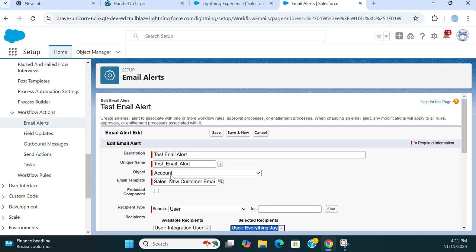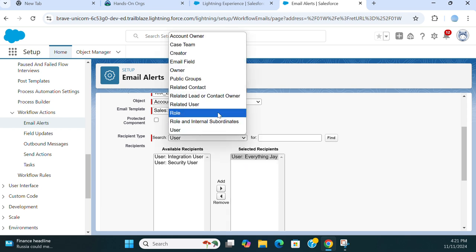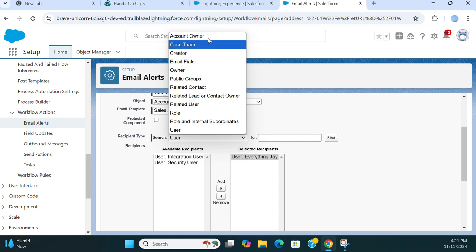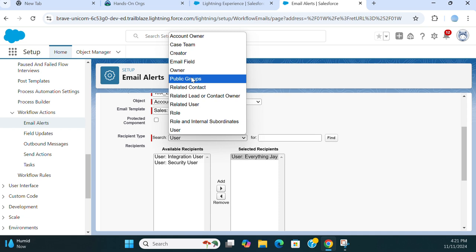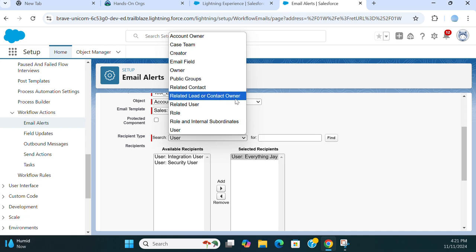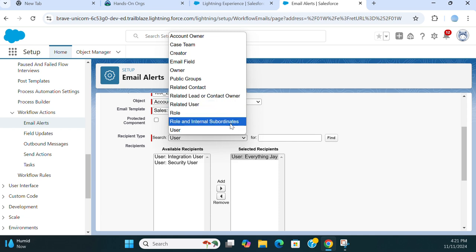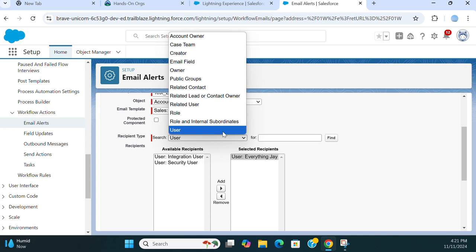So this gets triggered off the object Account and sends emails to this one. You can select account owner, case team, creator, email, field owner, public groups, related contact, related lead or contact owner, related user role, or role and internal subordinate user.